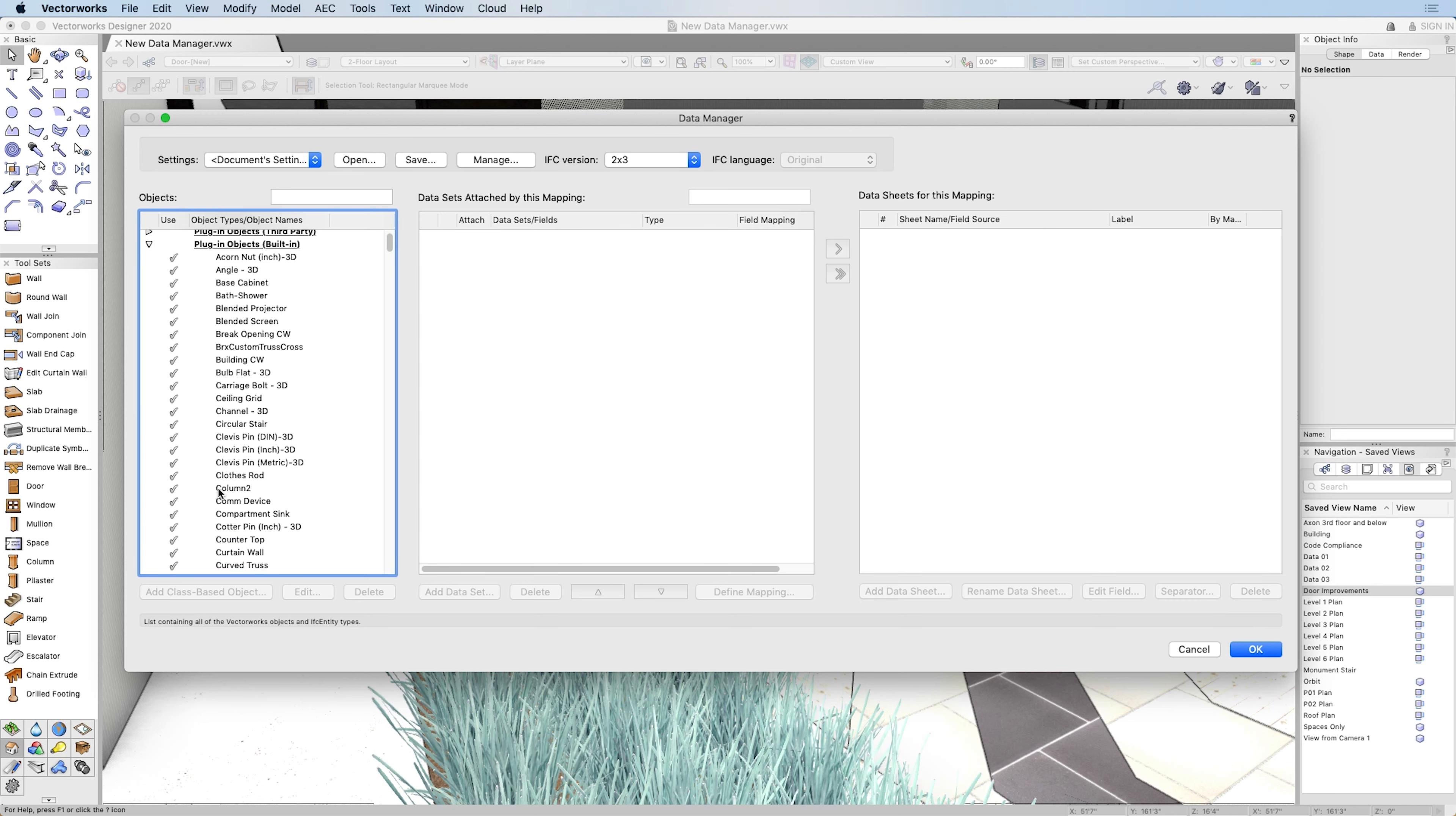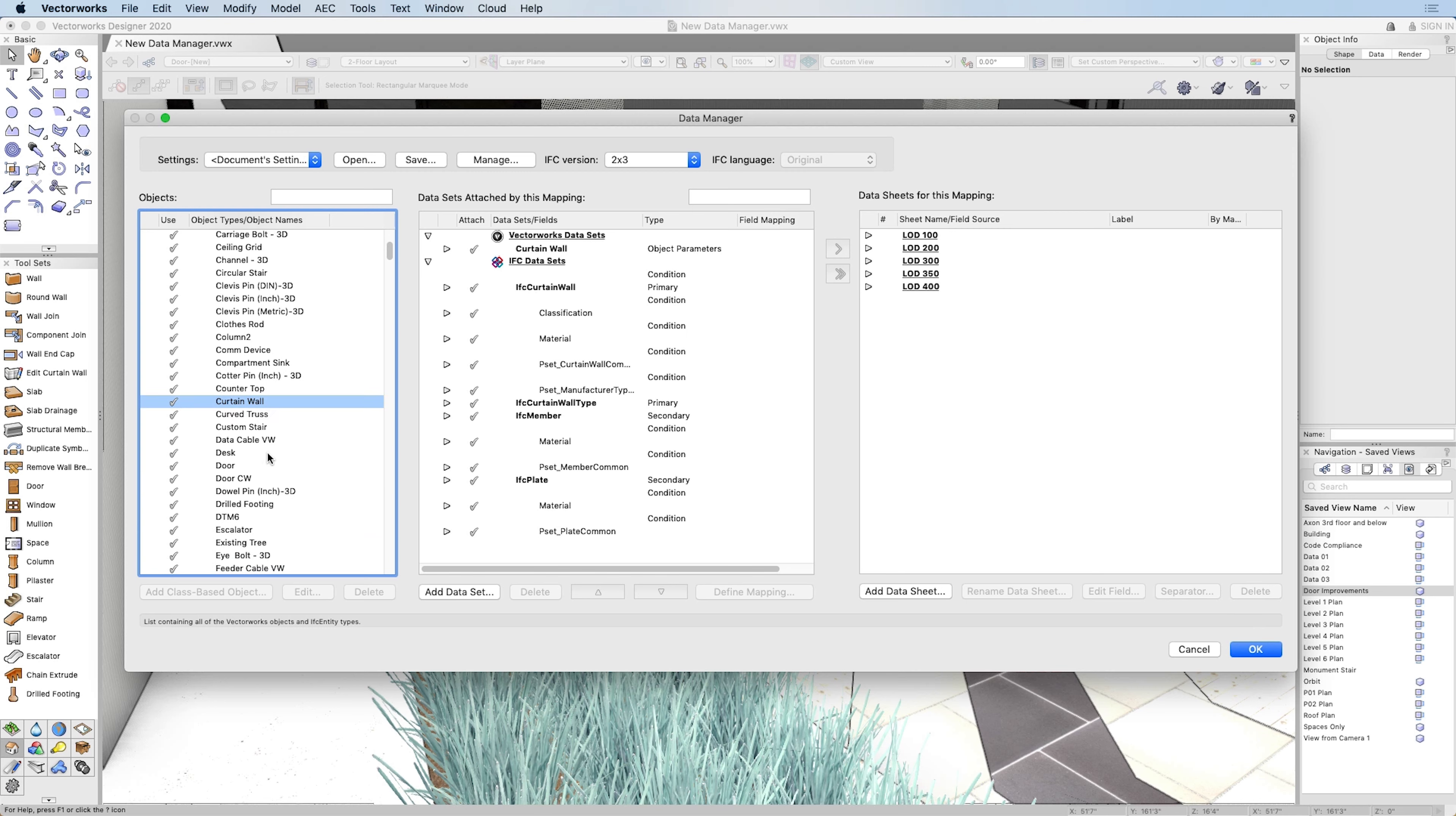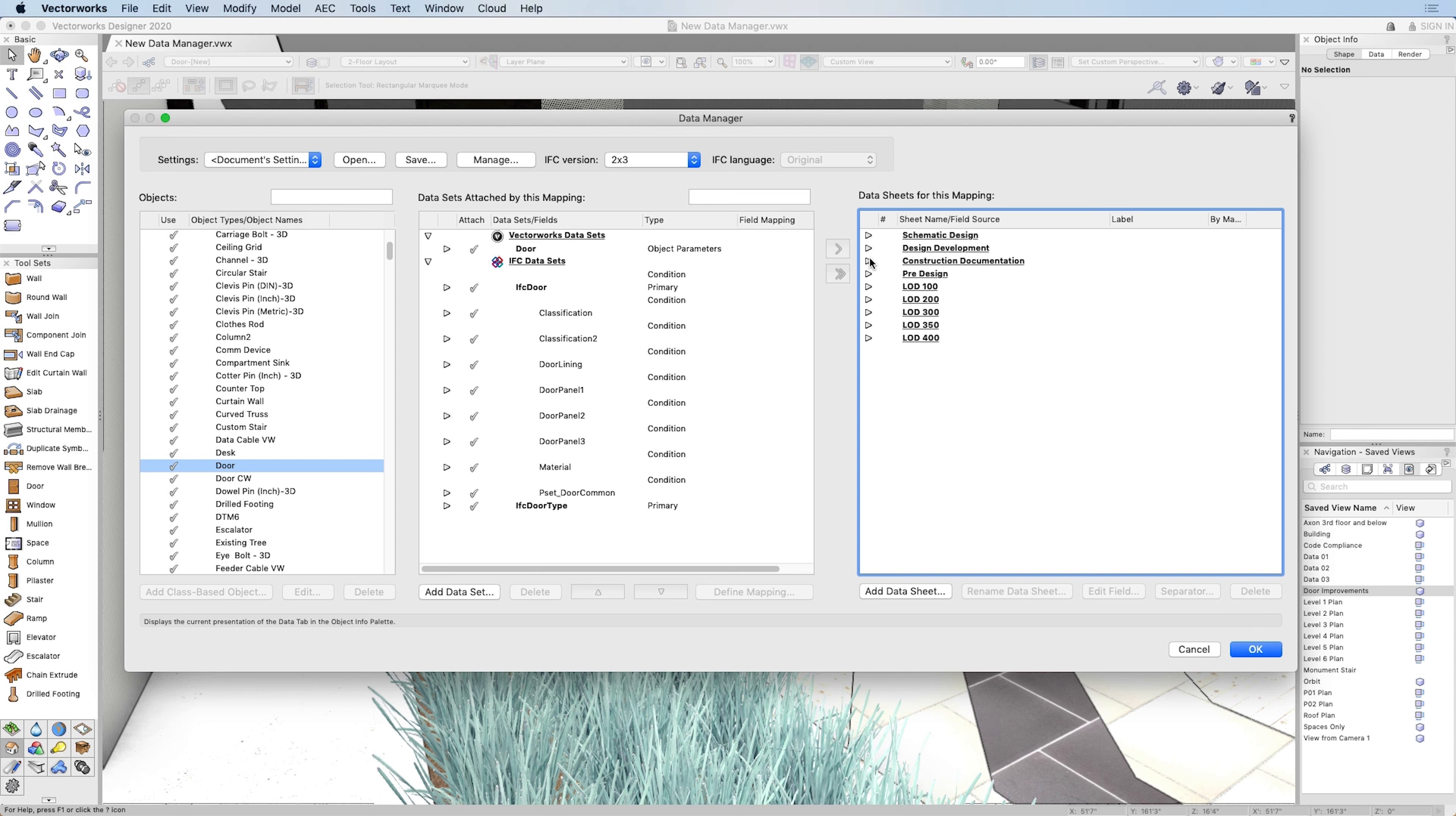This new feature provides you with a consistent and intuitive approach for accessing all of your model information. From native Vectorworks and third-party plugin parameters to object fields, custom record formats, and IFC data, you can now manage, control, and map model information in a single location.